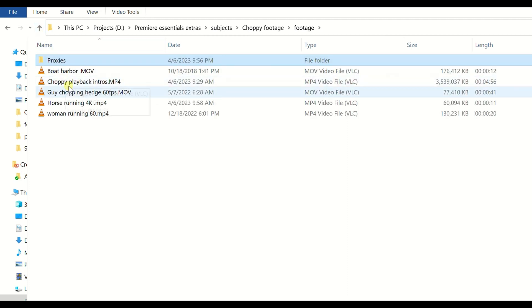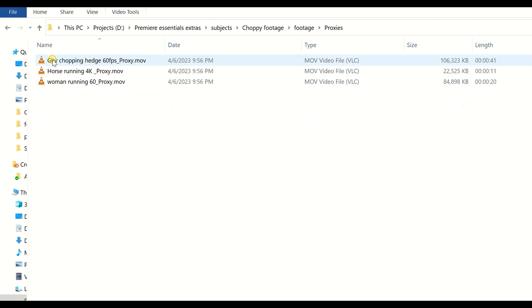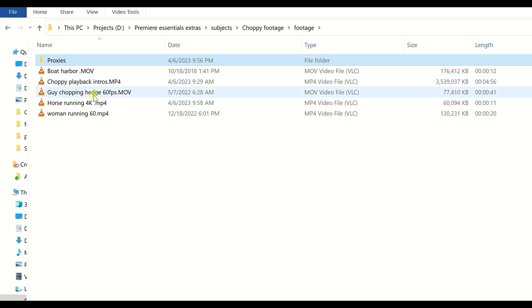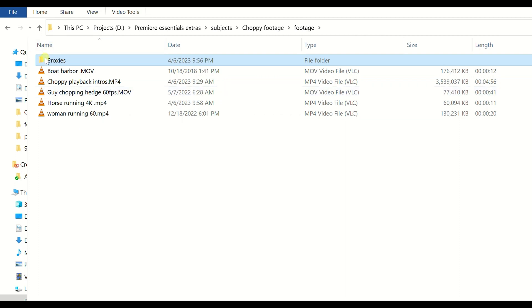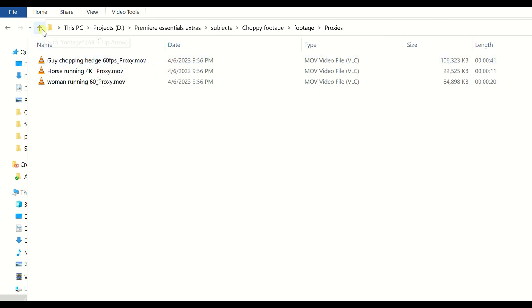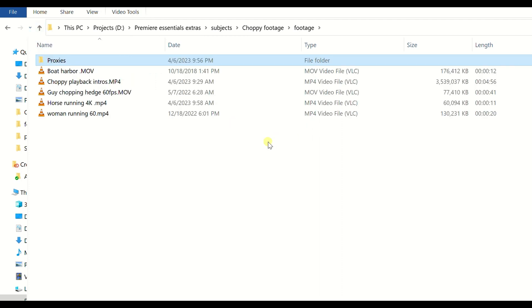If we go back we have woman running is 127 meg and the proxy is 82, and the last one we have is guy chopping hedge, that's 75 megabytes, and go to proxies, guy chopping hedge is 103 megabytes. So it's a little bit bigger but as I said don't get worried about that.